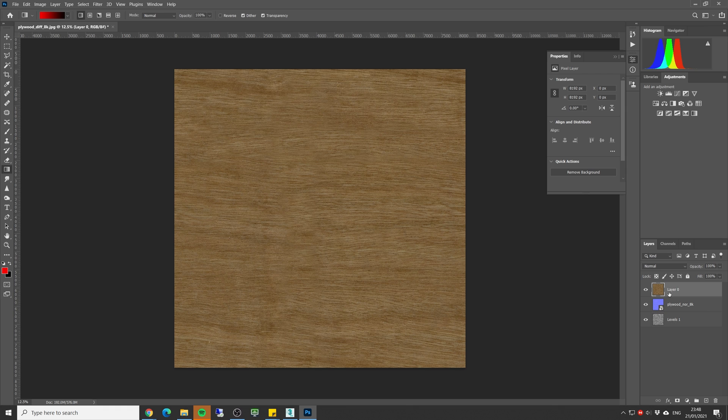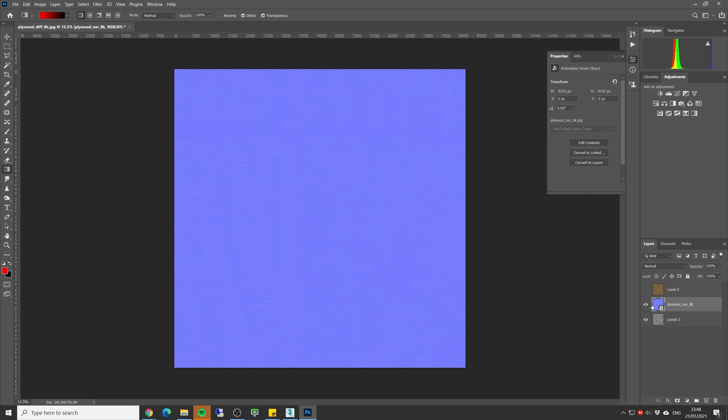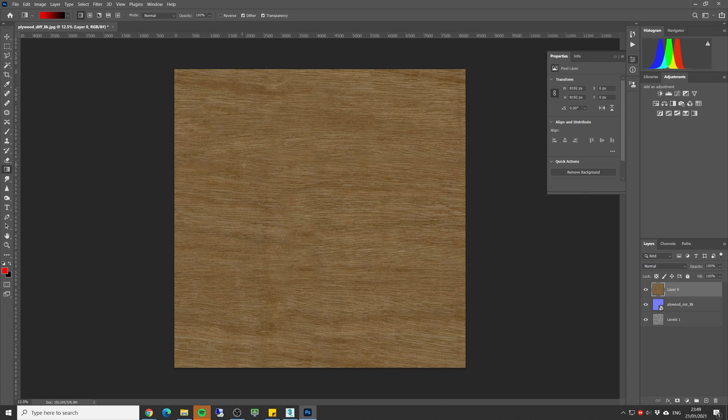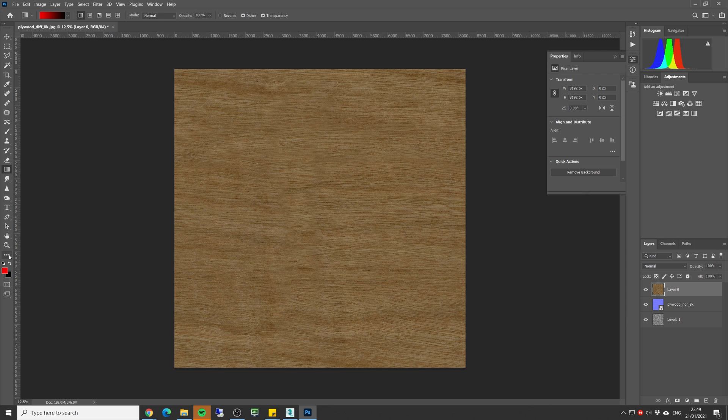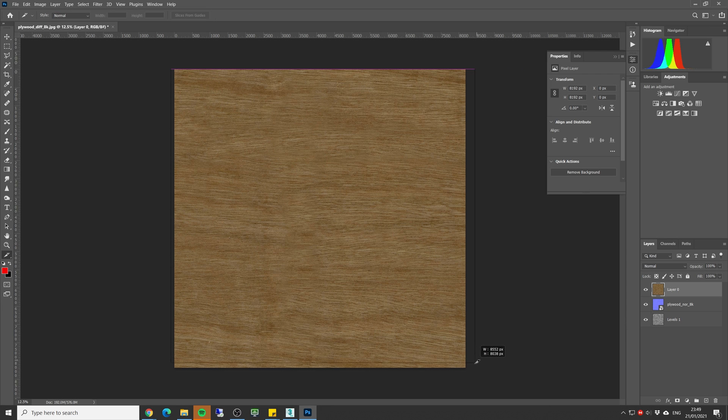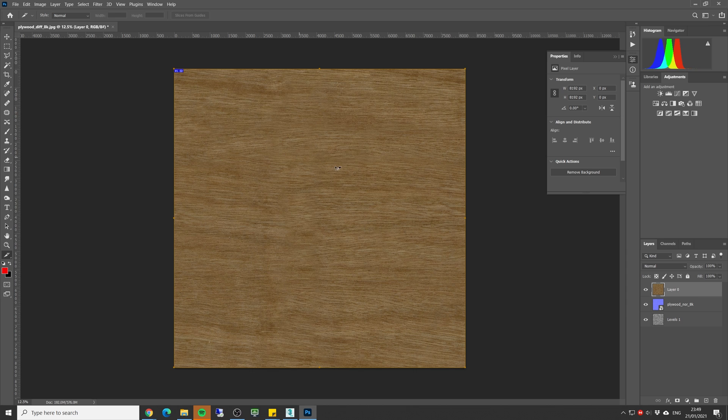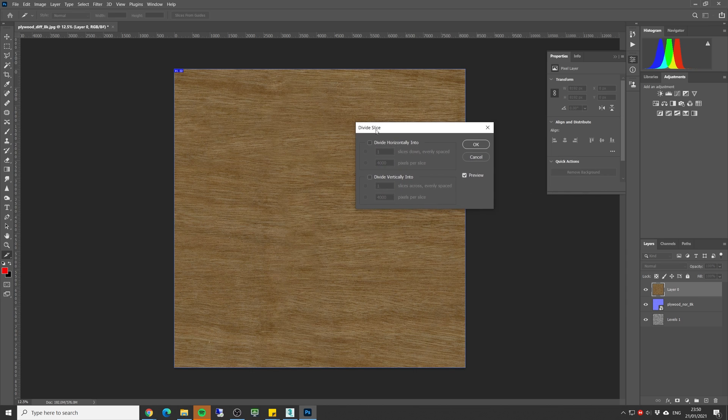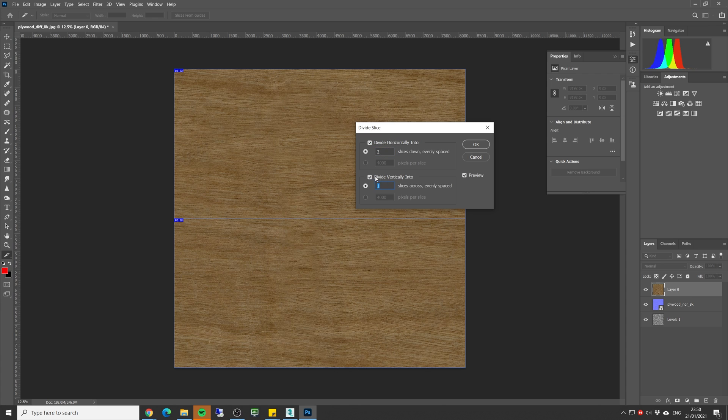So here we are in Photoshop. I already loaded up the wood texture that I have downloaded from texture heaven. We have a diffuse map, a normal map, and a reflection and glossiness map. So now what we want to do is slice this texture into several pieces. So for that I'm gonna use the slice tool, let's drag it on top of the texture.